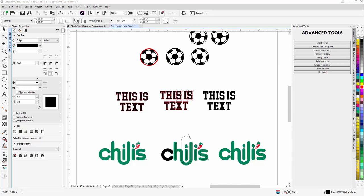In this session we'll continue with our vector tracing tutorial — we'll call this session two. I'm going to trace the Chili's logo. Whenever I get into a tracing project or any graphic design project, the first thing I think about is shapes and shape tools and how I'm going to make the shapes. Am I going to use the Bezier tool, the rectangle tool? What tools am I going to use to make the shape?